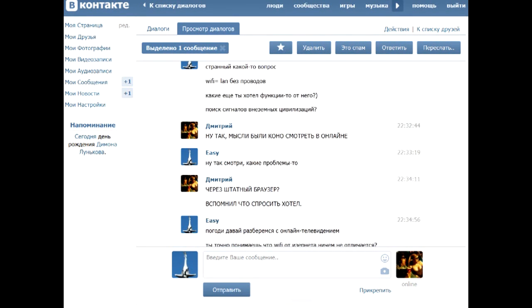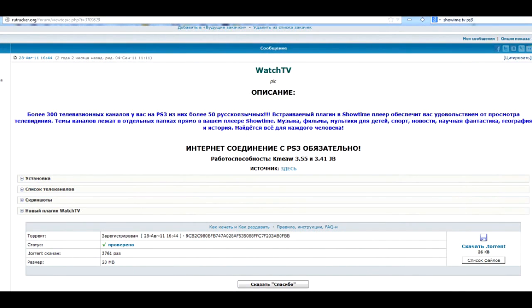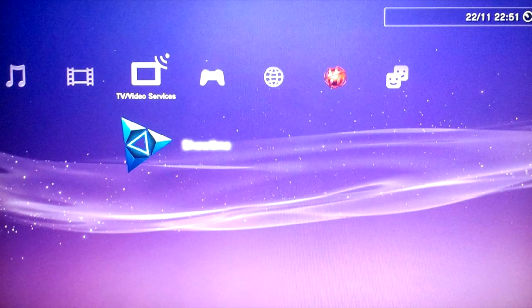One of my dear subscribers asked me about watching online TV on your PS3. I remember there was a hot topic a couple years back, a Showtime plugin named Watchit, enabling you to watch over 300 IPTV channels in different languages.